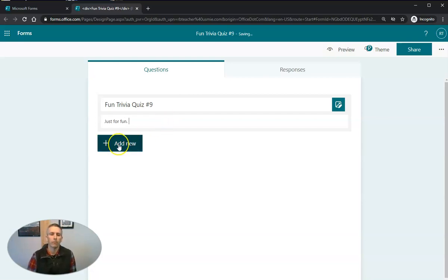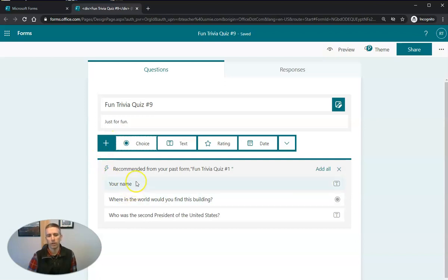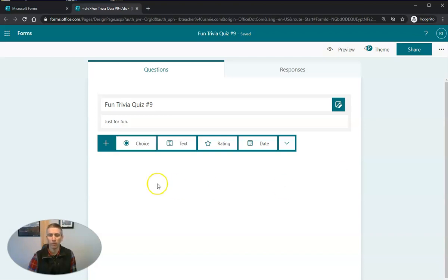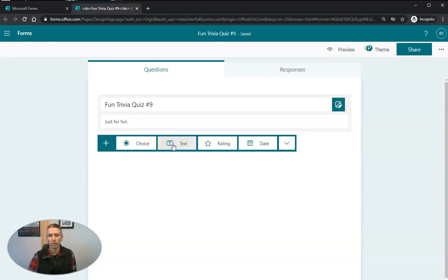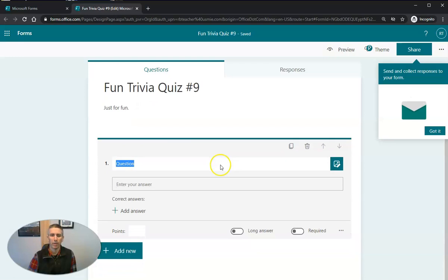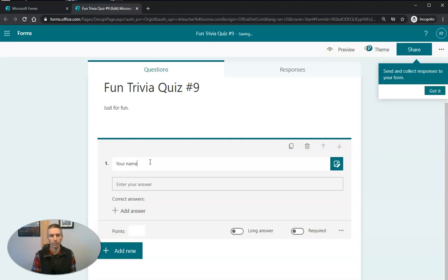Now the first thing that I'm going to do in this case is I'm going to ask a question of your name. Now Microsoft Forms remembers that I previously asked this question on another form. If that didn't happen for you, just go here and select the question type that you want to use. And I'm going to select text and I want to collect name. So your name.